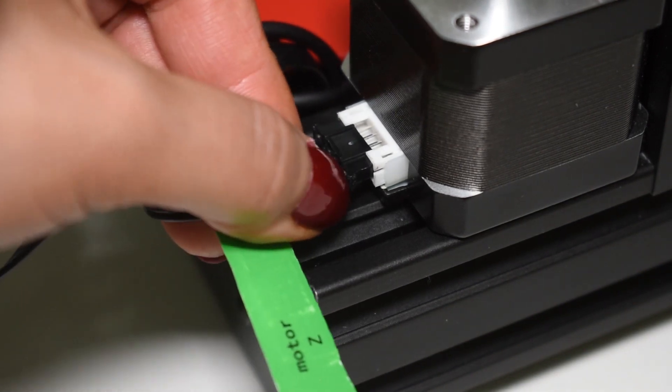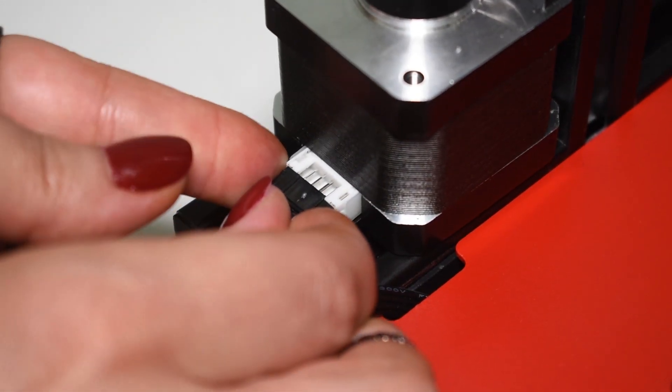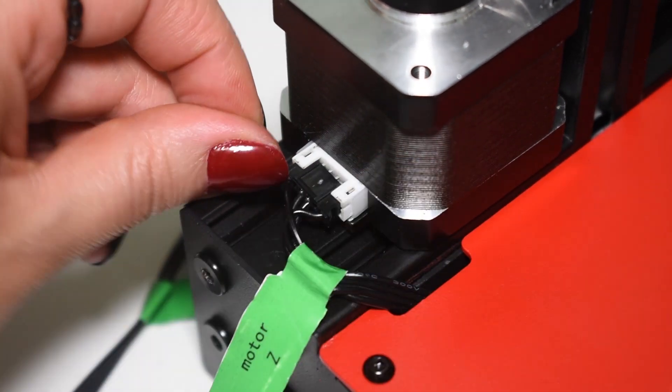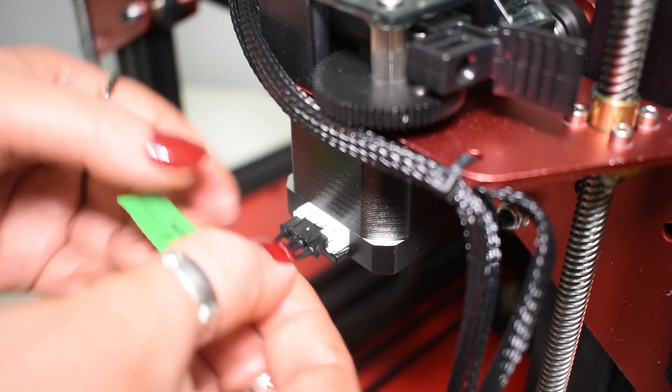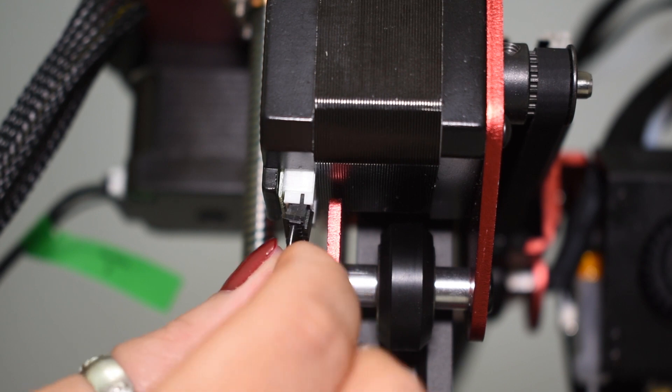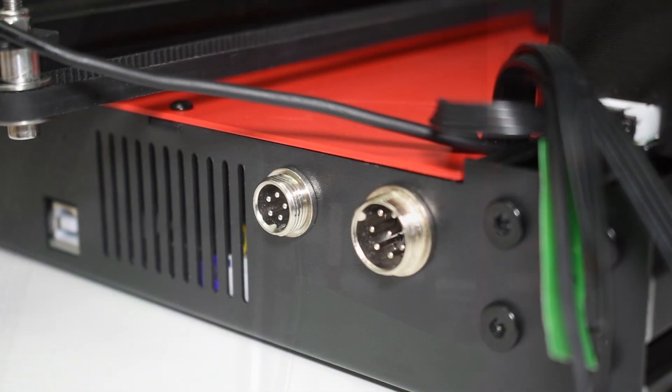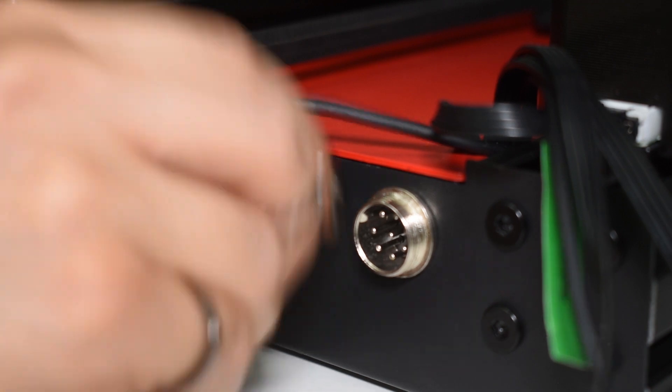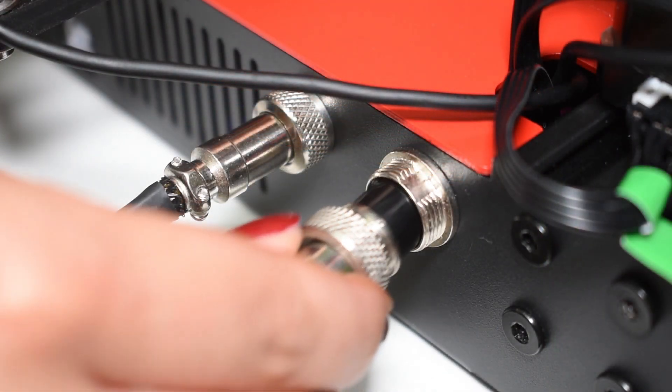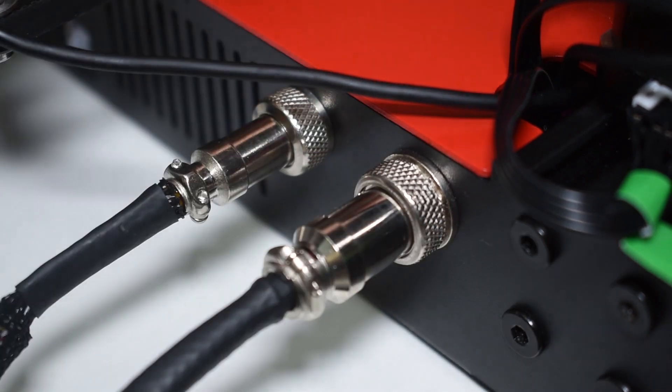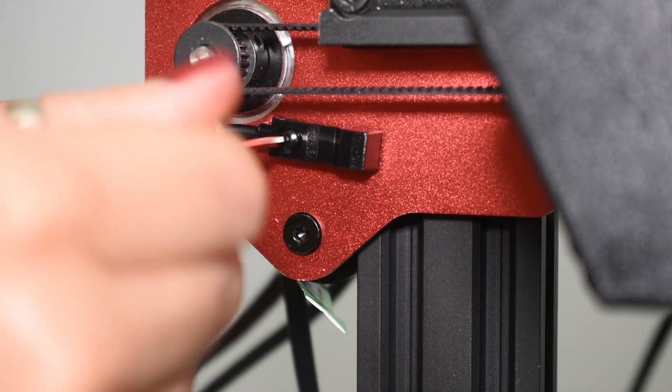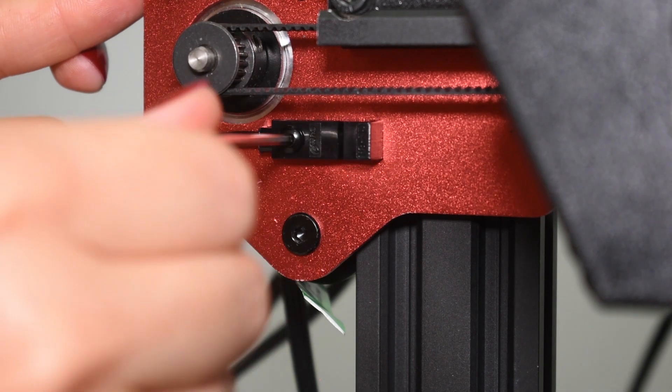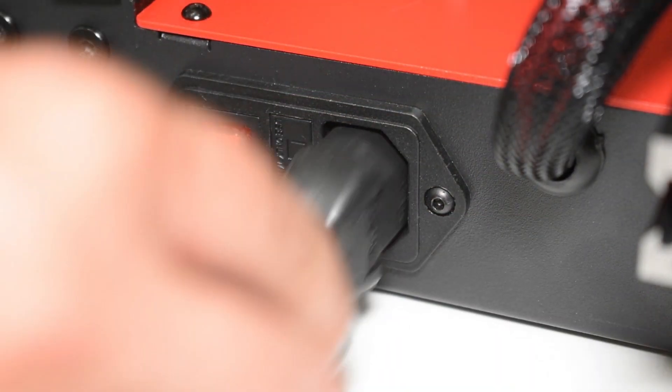Connect both Z motors, the extruder motor, the X motor, connect the BL-Touch sensor cable, the hot-end cable, install the X-axis end-stop sensor, and finally the power cable.